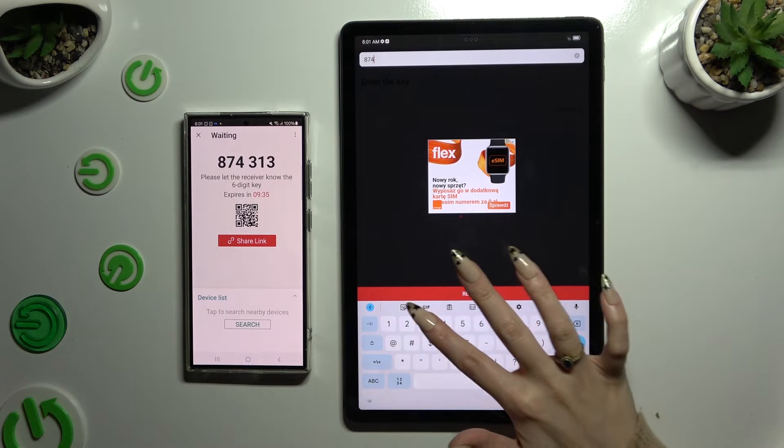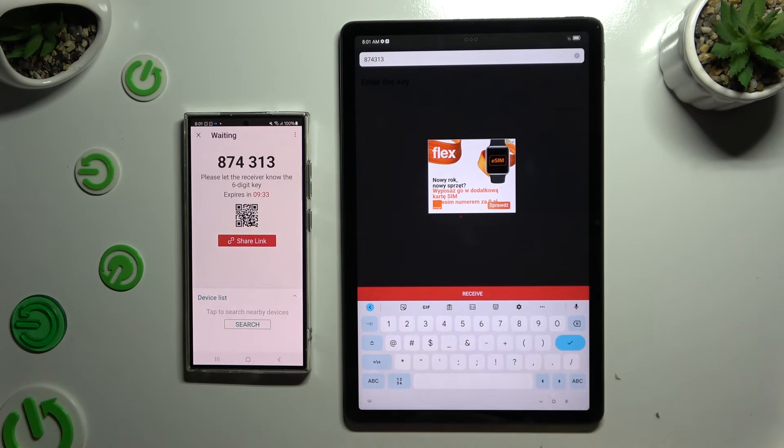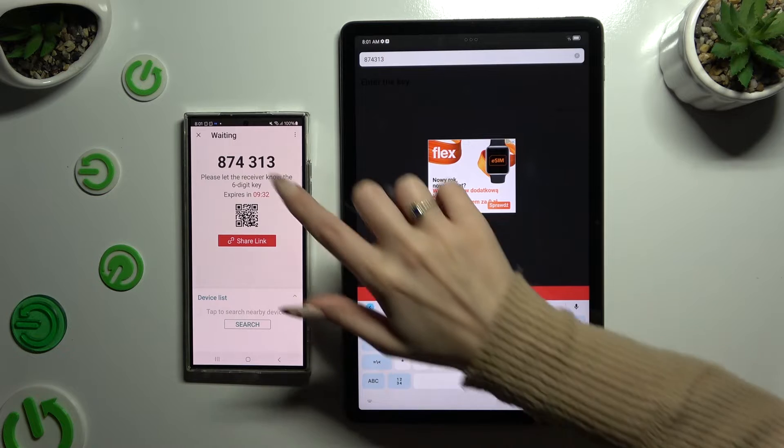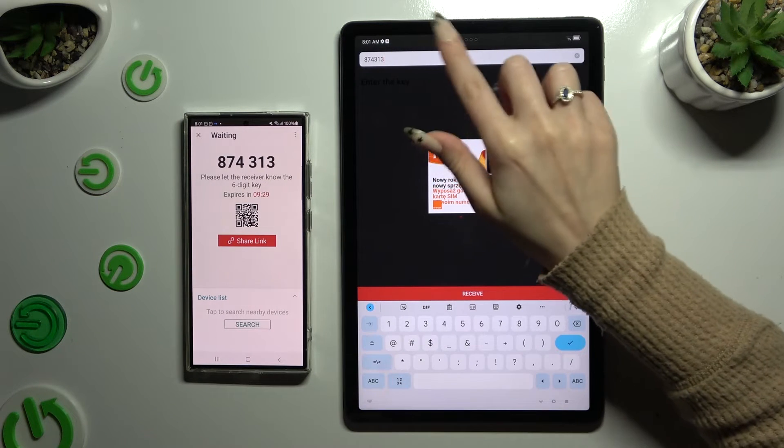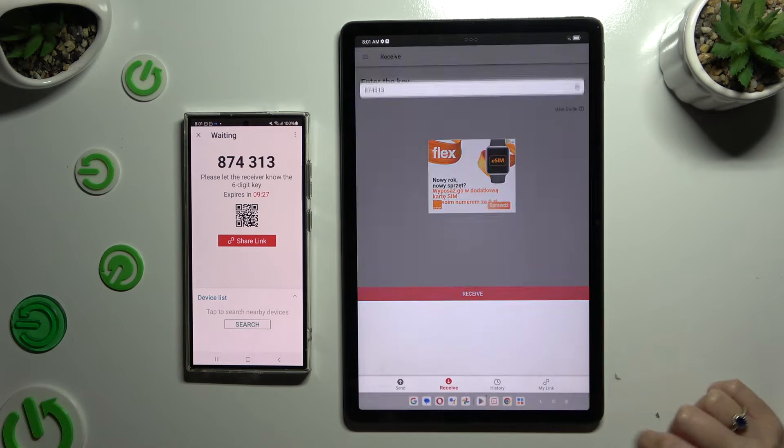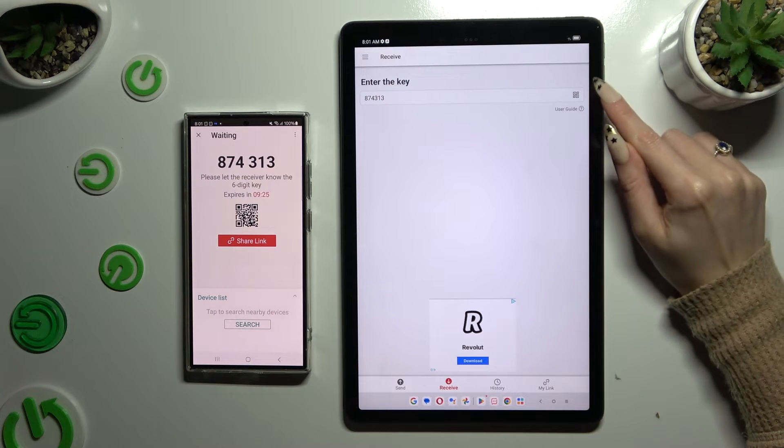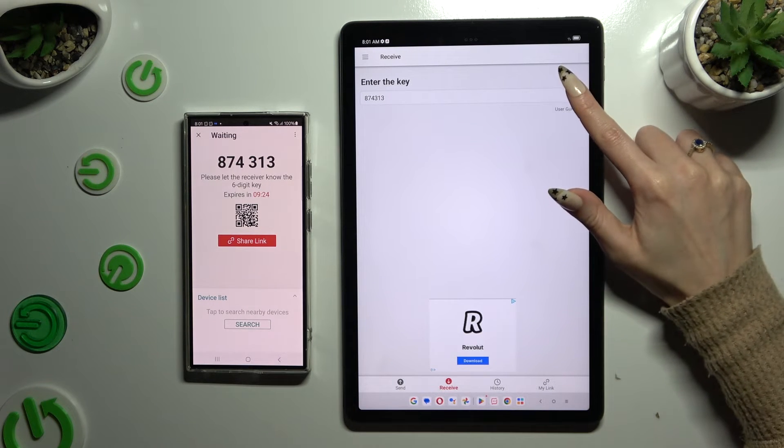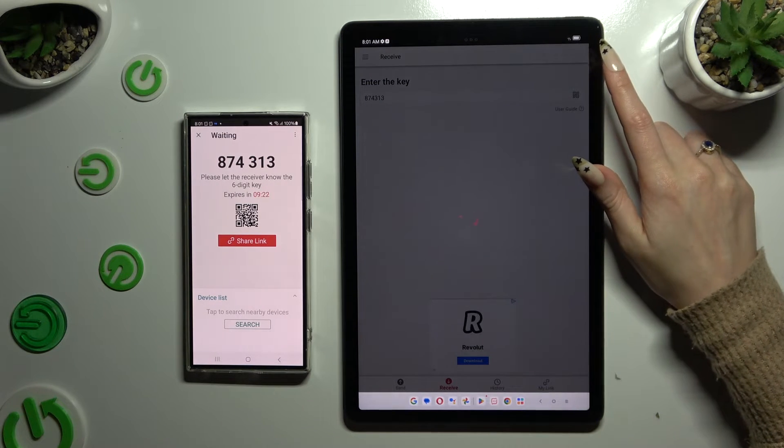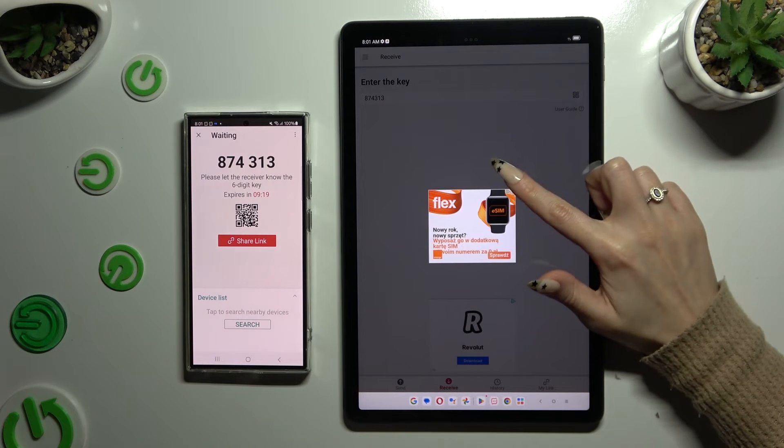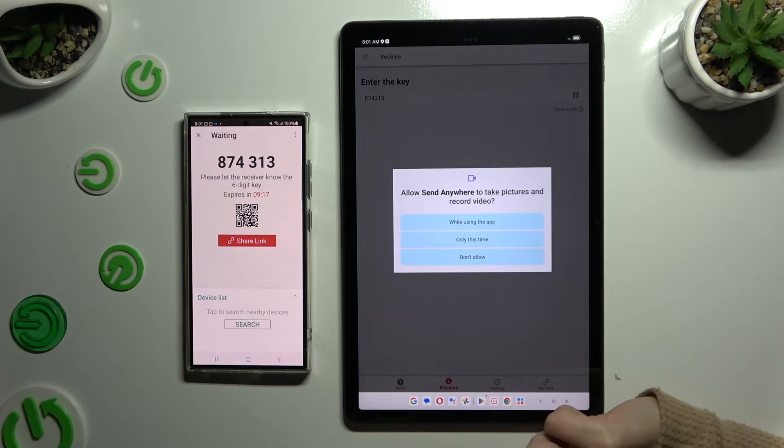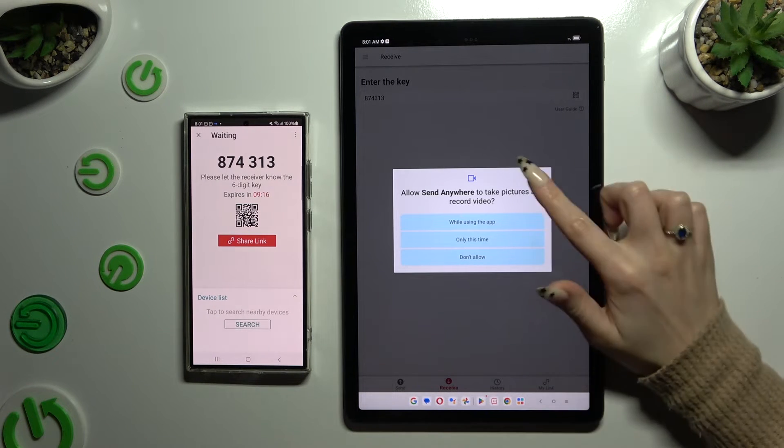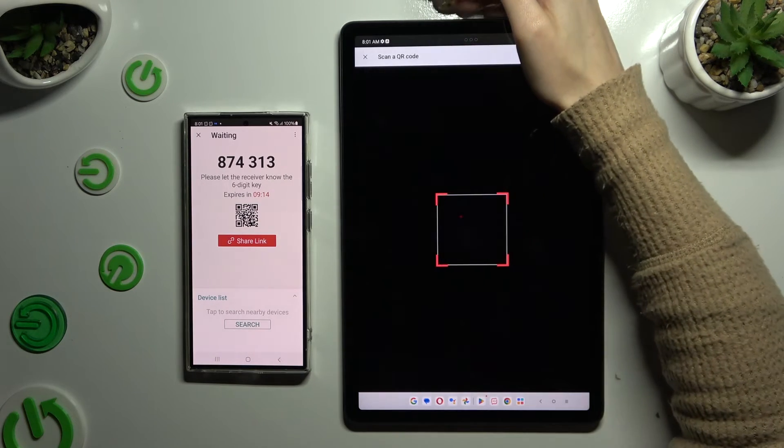If you prefer to scan this QR code instead of inputting this key, click on the scanning icon above User Guide. Allow camera access after closing an ad and point it at the code.